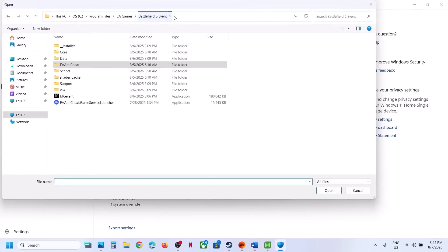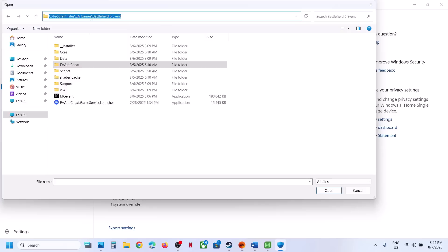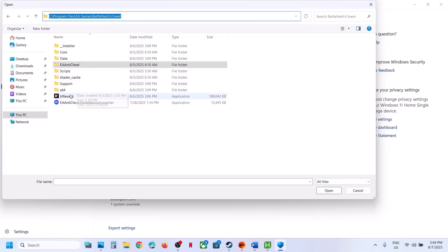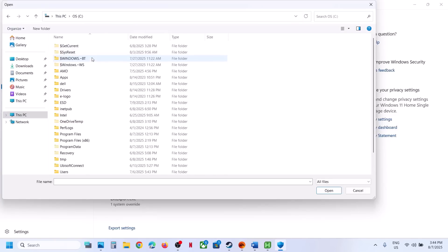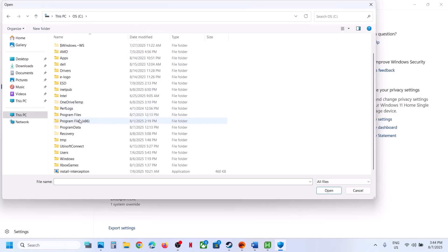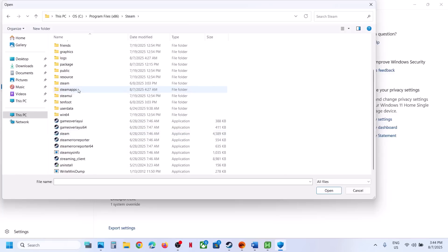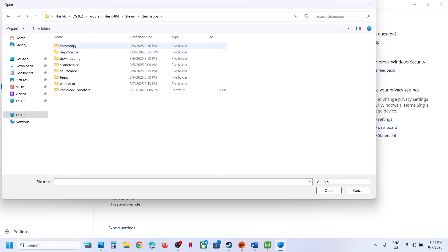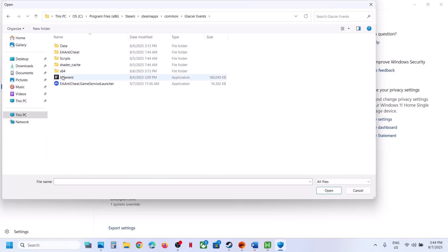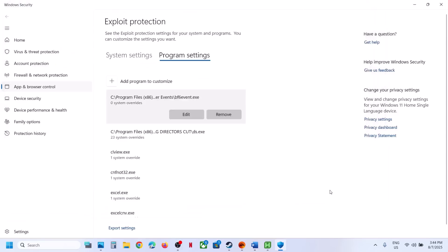If the game is installed from EA App and is in C Drive, go to the game installation folder and select the game EXE file. If you have the game on Steam, open C Drive, Program Files x86, open the Steam folder, Steam Apps folder, open the Common folder, then open the game folder and select the game EXE file.